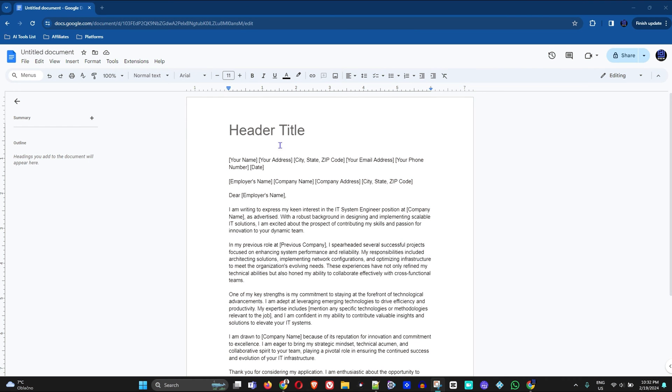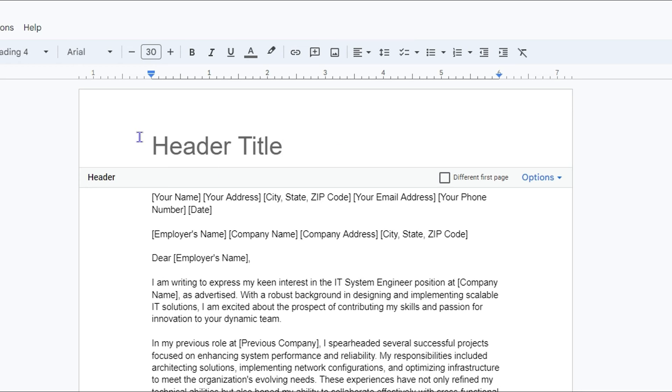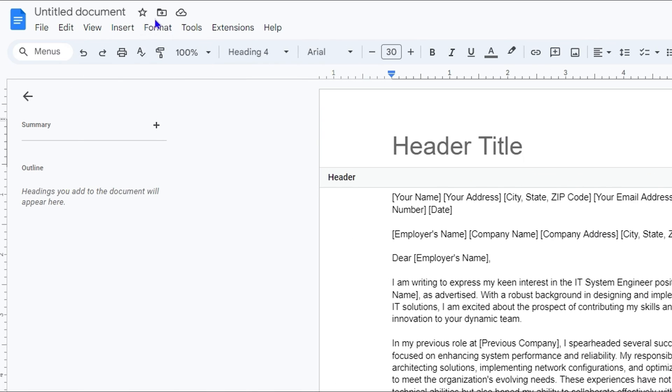So how do you do this? You simply want to go ahead and double-click on the header at the top of the document. You want to double-click so that you have the header highlighted. As you can see, it is now in effect because I double-clicked.